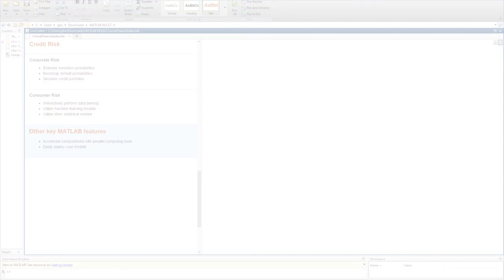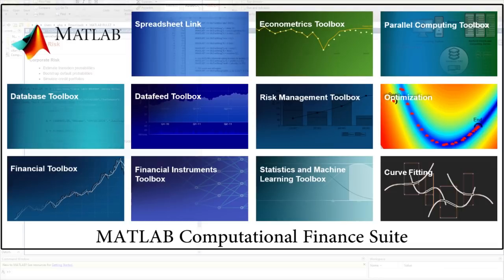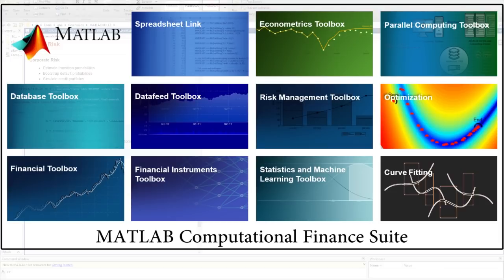So for the first time ever, we are offering these 12 products at one low price to you. Be sure to take advantage of our computational finance suite, and check out the links below to see a few demos on how these tools can directly help your financial applications. Thanks for watching, and don't hesitate to reach out to us for more information.